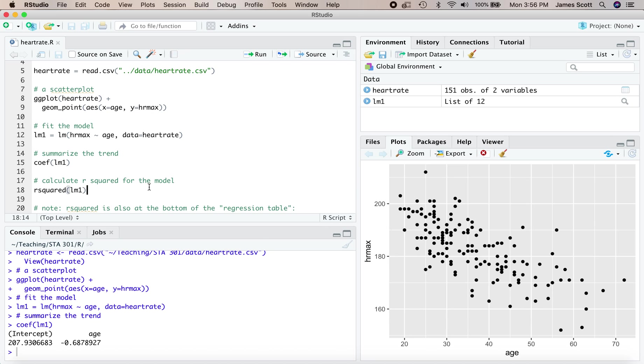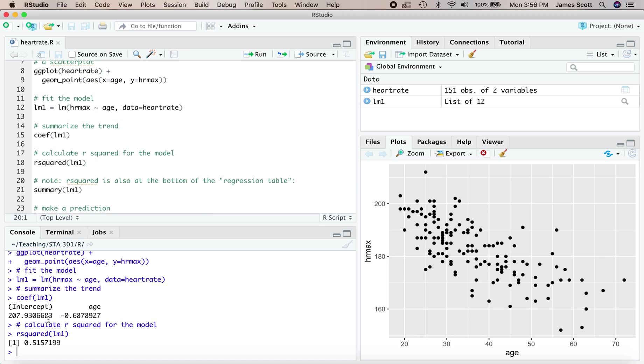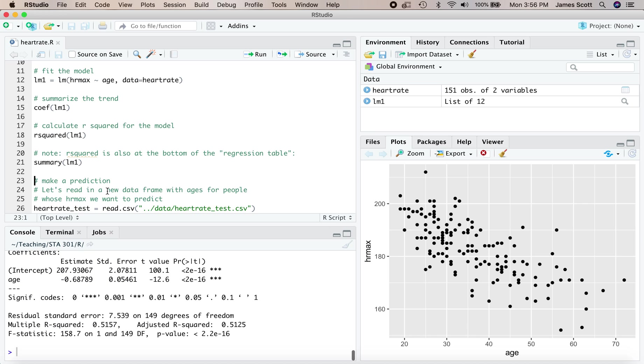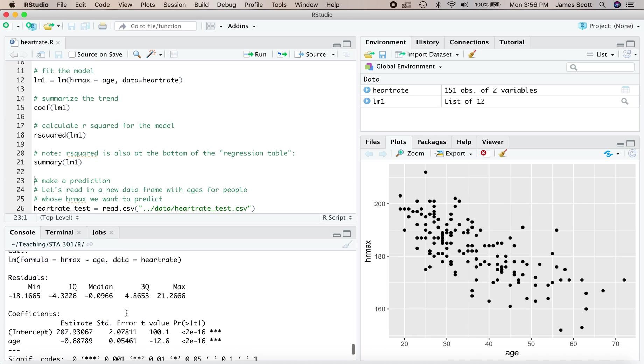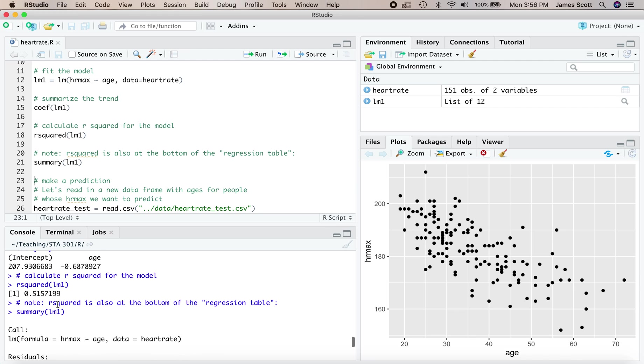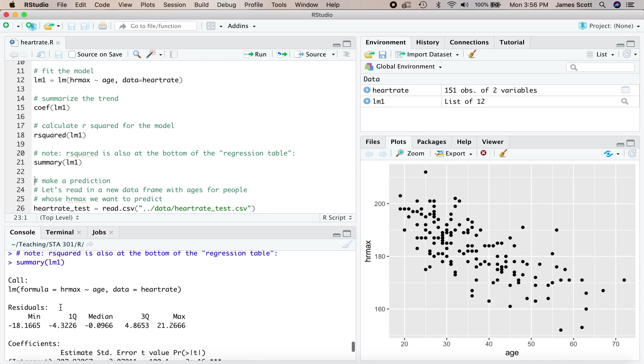We can also calculate R squared for this model using the R squared function. That's defined in the Mosaic library. And it turns out to be about 51 or 52 percent right here.